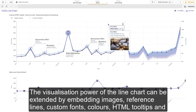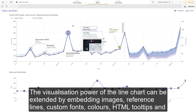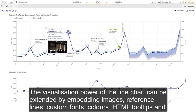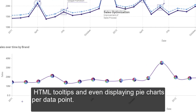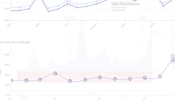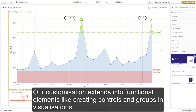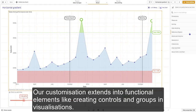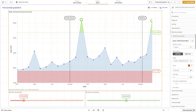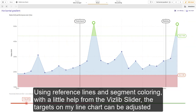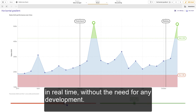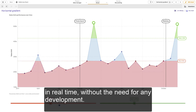The visualization power of the line chart can be extended by embedding images, reference lines, custom fonts, colors, HTML tooltips, and even displaying pie charts per data point. Our customization extends into functional elements like creating controls and groups in visualizations. Using reference lines and segment coloring, with a little help from the VisLib slider, the targets on my line chart can be adjusted in real time without the need for any development.